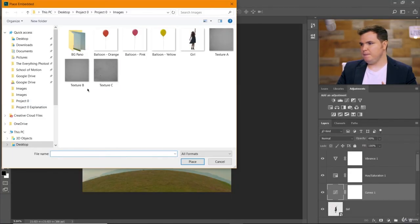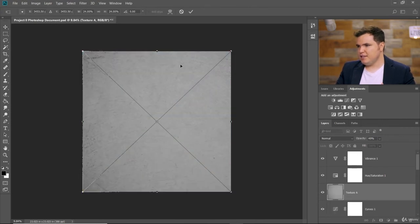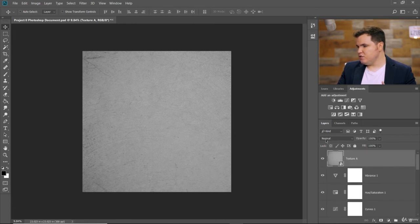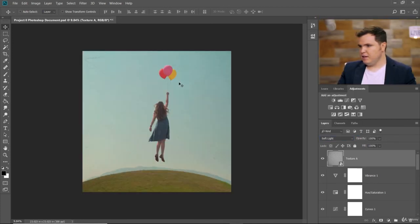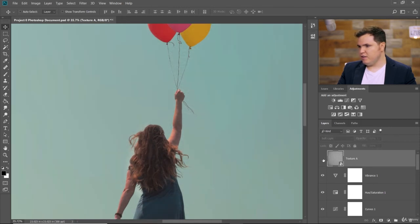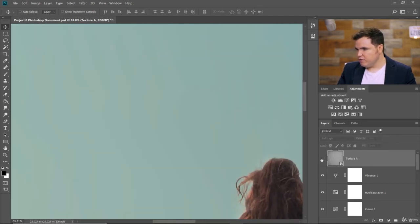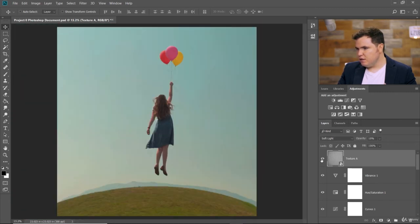Now we're going to add a cool touch using texture overlays — these are just pictures of concrete floors and a cork board that I turned black and white. Click Place Embedded, go to Texture A. It's already the right size for the document, so just accept it and make sure it's above everything else. With Texture A selected, go to where it says Normal and choose Soft Light. You can see it's added a cool texture on top of everything — it's a bit too much, so bring the opacity way down to between 5 and 20.